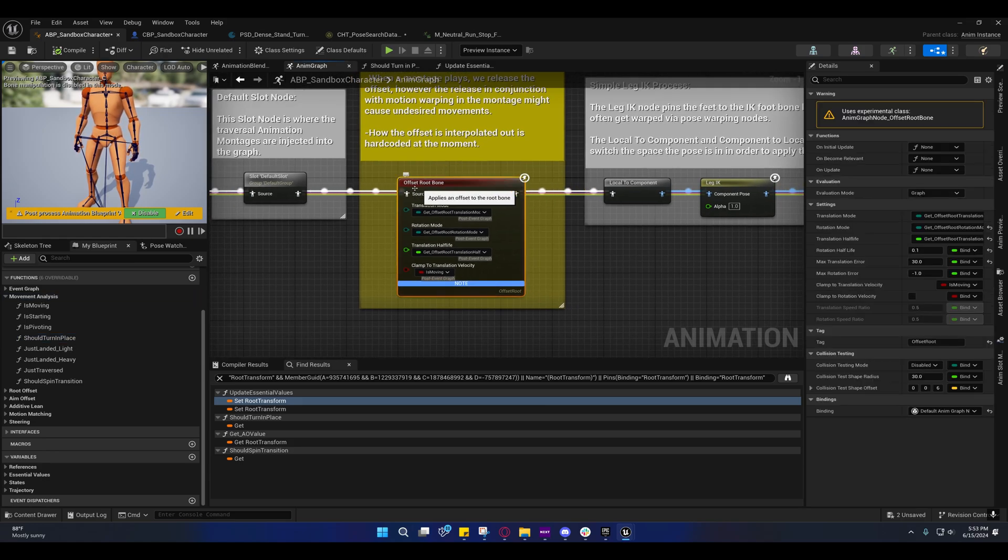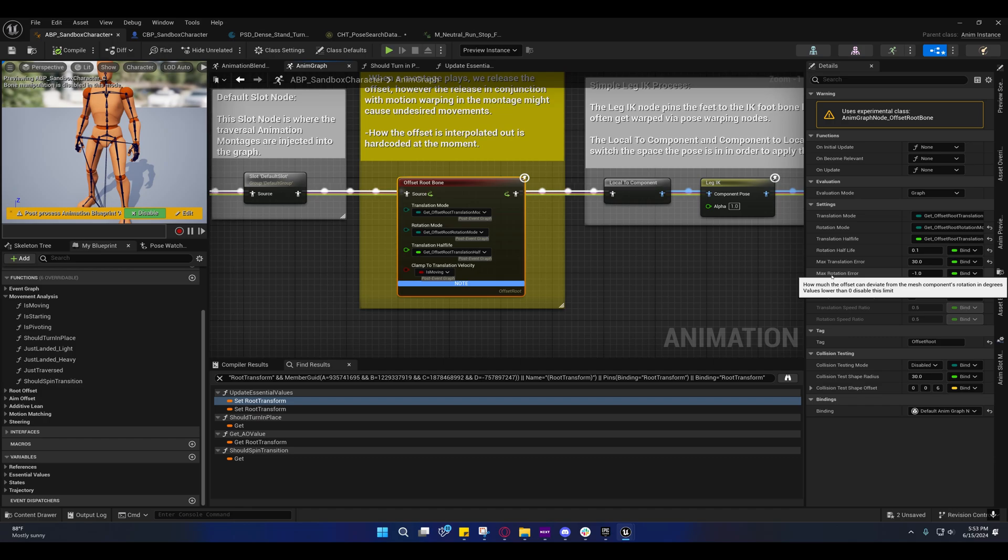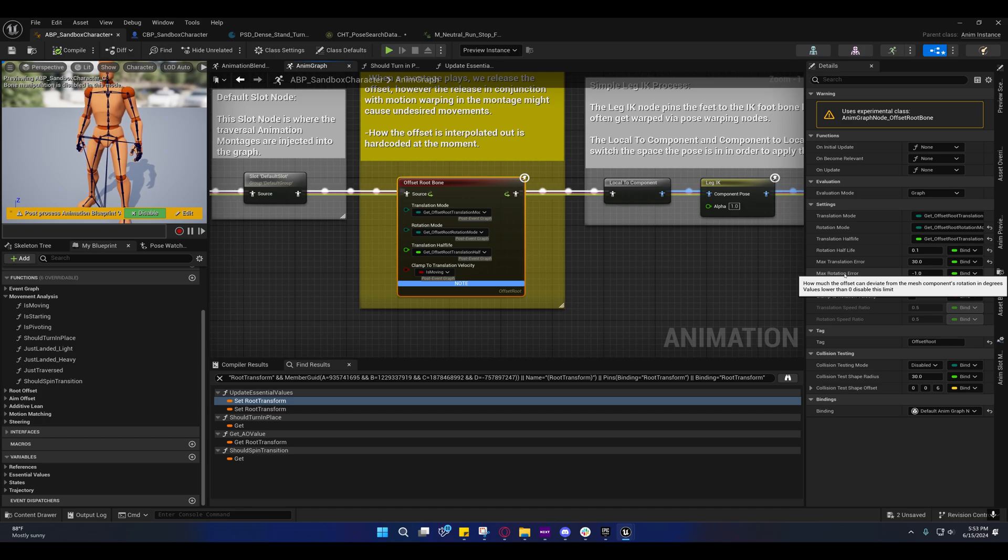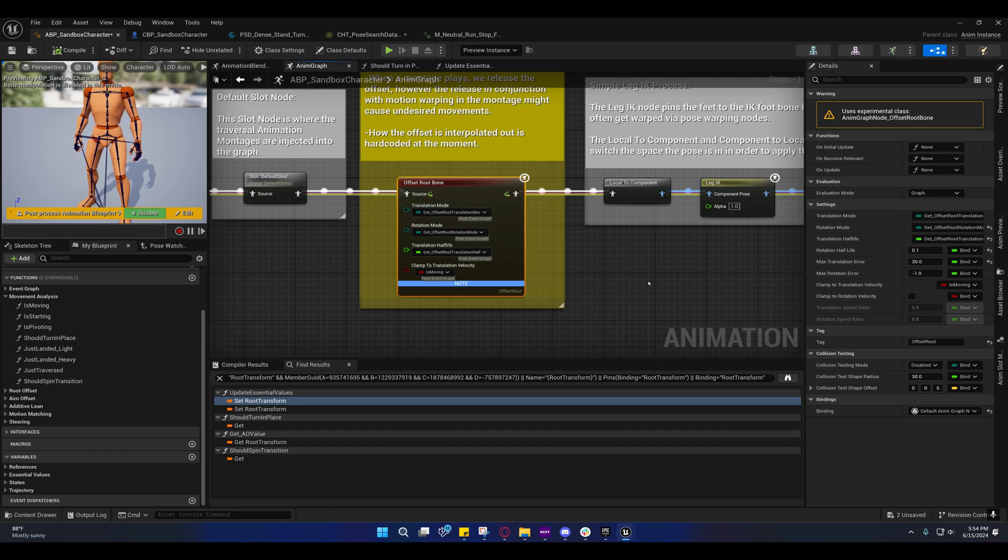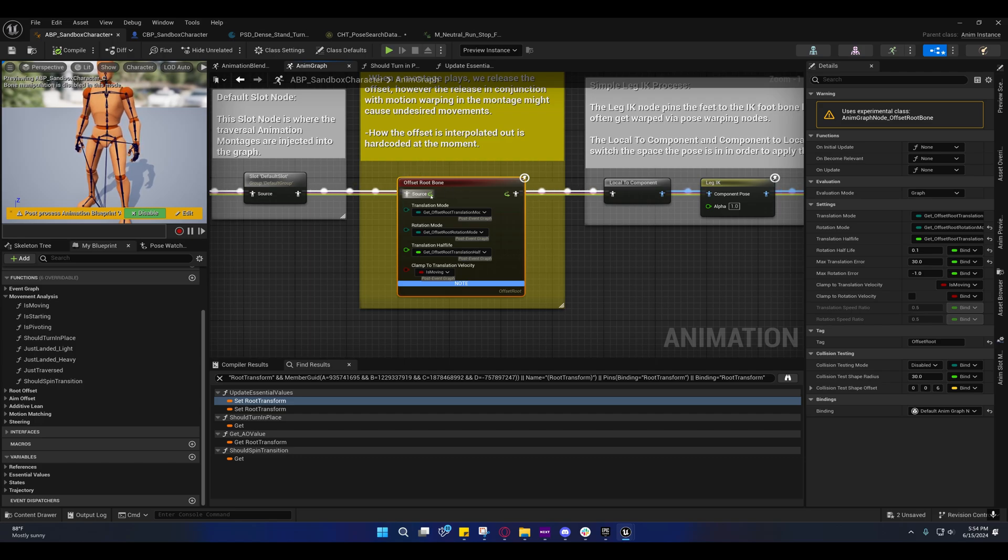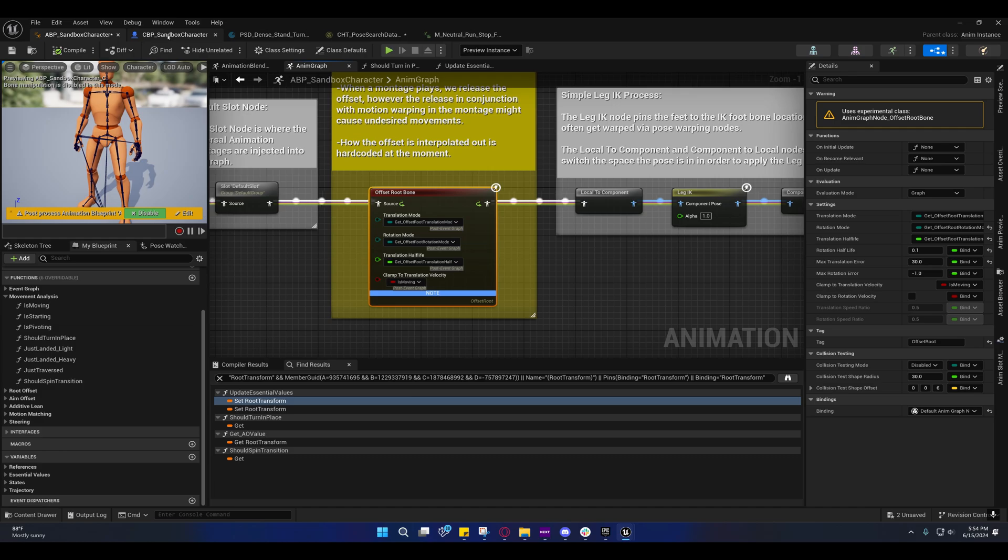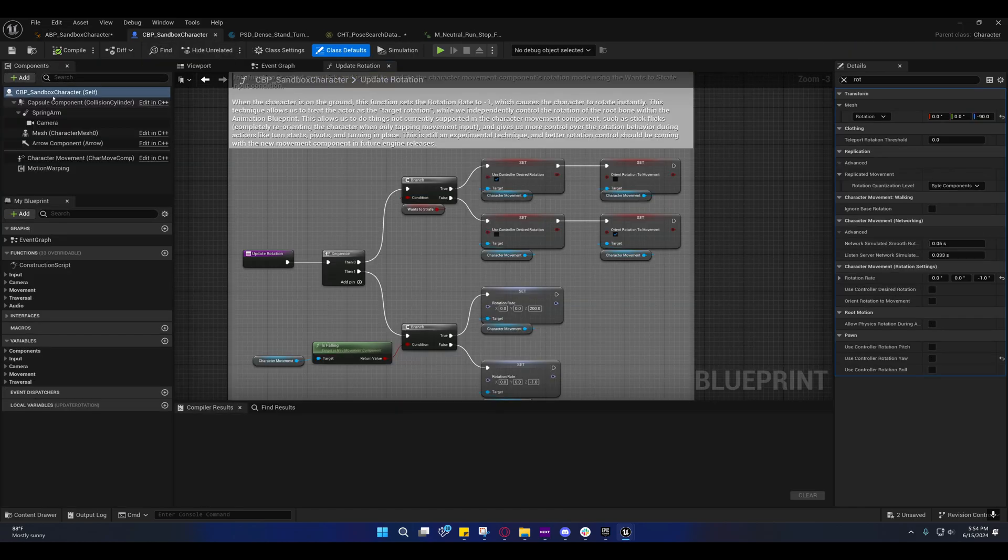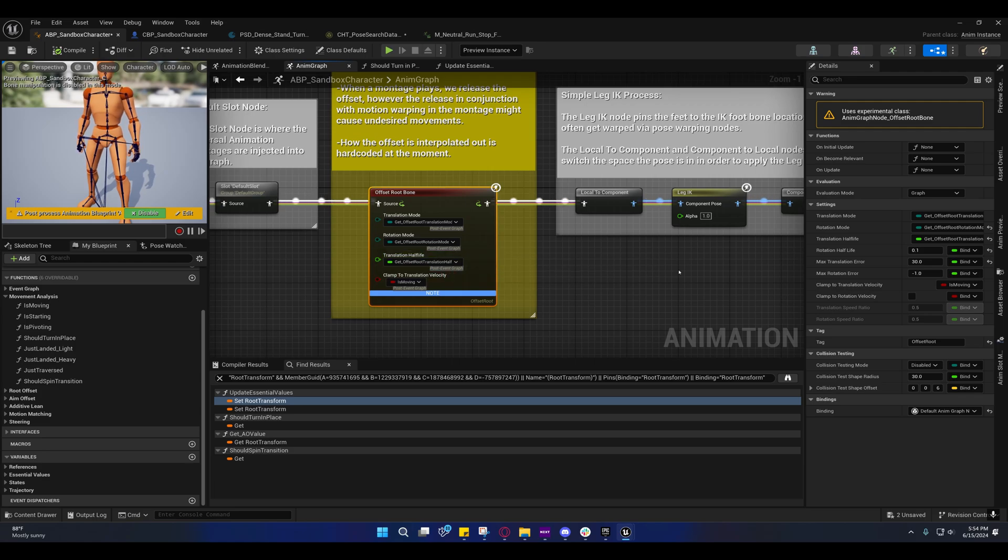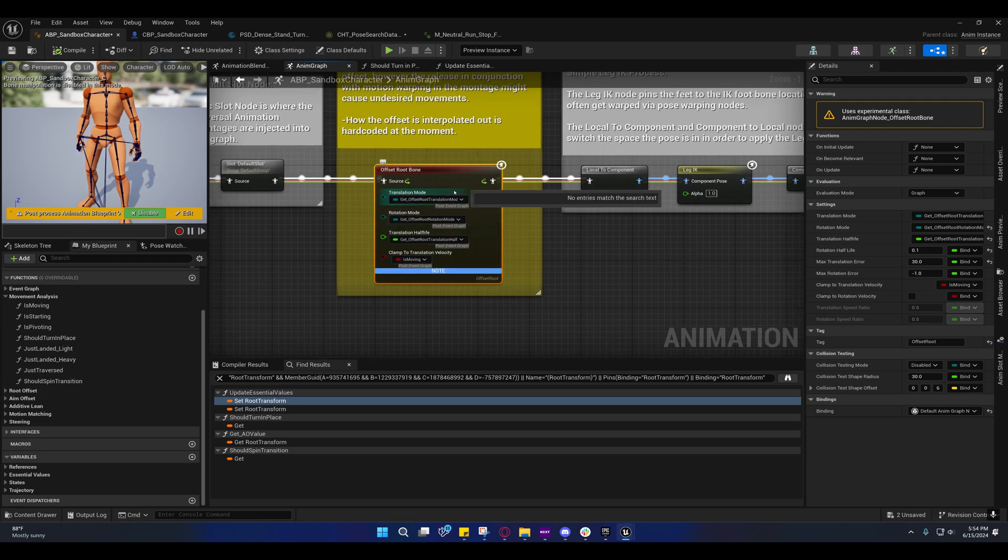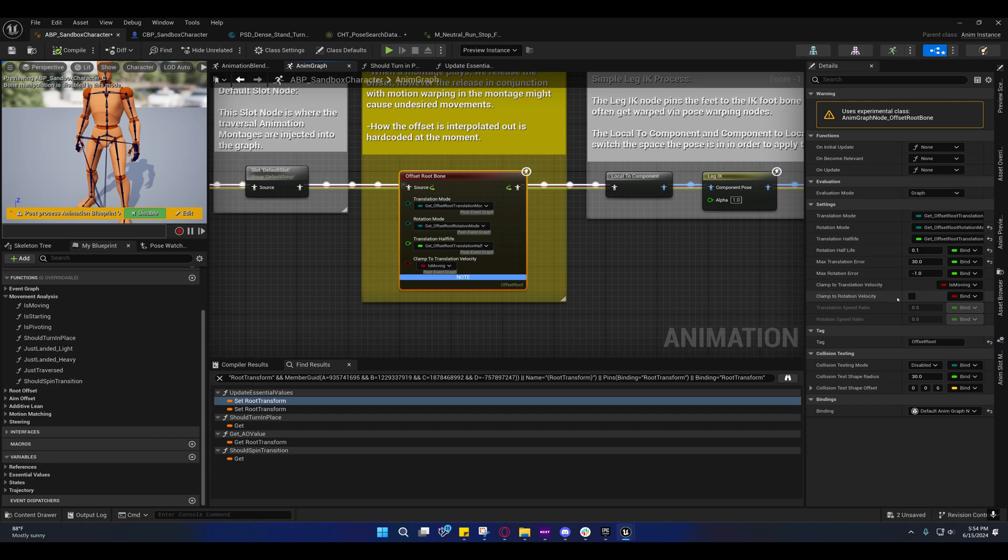It's our offset root bone and our steering. On the offset root bone, we have max rotation error set to negative one, which means we have no max rotation set, so it can rotate freely. If you set that to 45, and the root became 45 degrees offset to the capsule component, it would snap back to where it's supposed to be, so it's aligned again with the capsule. That's why they set it to negative one, and they're never clamping the rotation velocity.